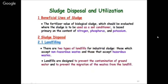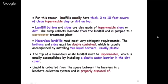Sludge disposal and utilization: there are many beneficial uses. Sludge can be sold as a soil conditioner since it contains nitrogen, phosphorus, and potassium. Alternatively, it can be landfilled - for industrial sludge, only non-hazardous sludge may be landfilled. Landfills are usually 3 to 10 feet thick, covered, and screened. Hazardous industrial sludge must be handled separately under specific regulations.